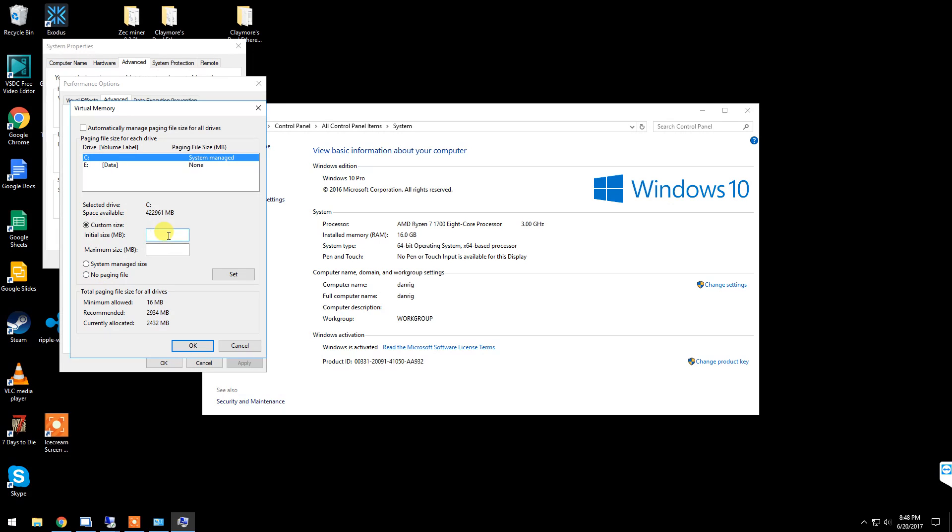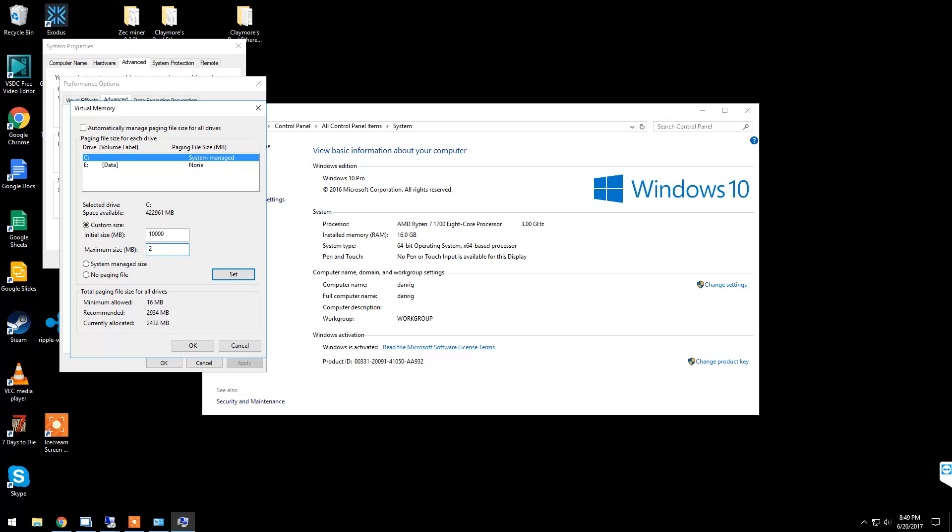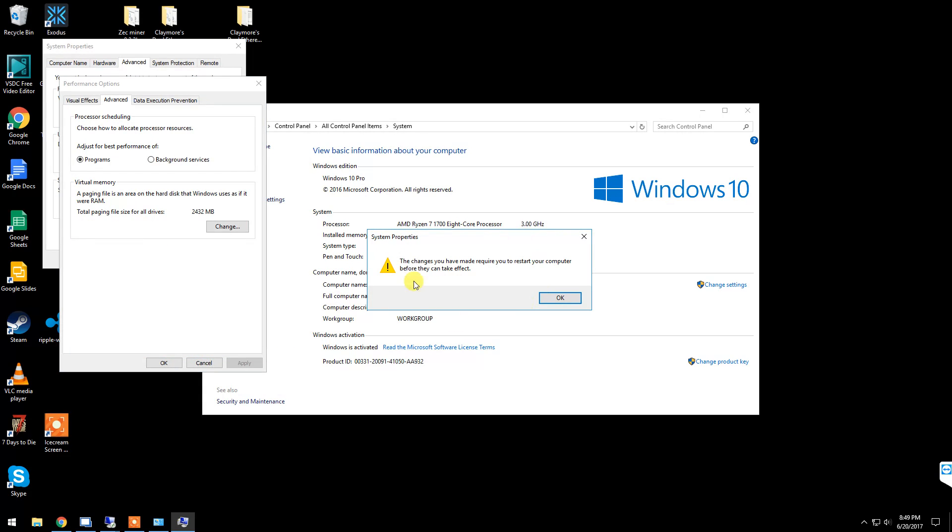Most people's recommendations I've found are to change it to 16 gigabytes. I use 20, but my initial size I always start with 10, so just type in 10,000—that's 10 gigs. The maximum size I change to 20 gigs, which is 20,000. Click Set, click OK. You're going to get prompted to reboot your machine. The changes will not take effect until you reboot.